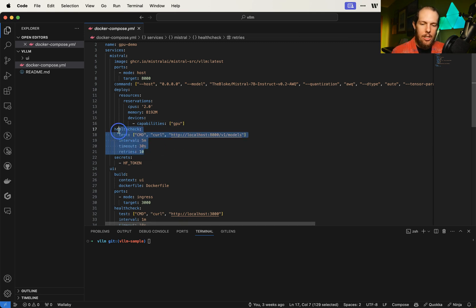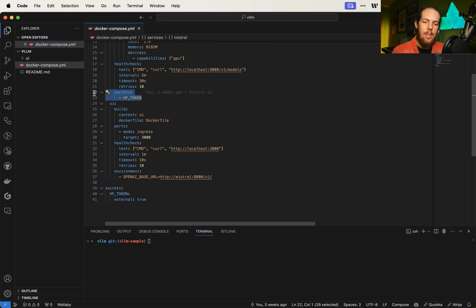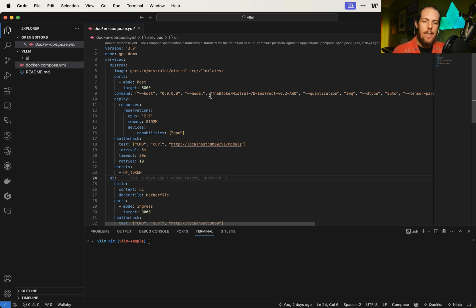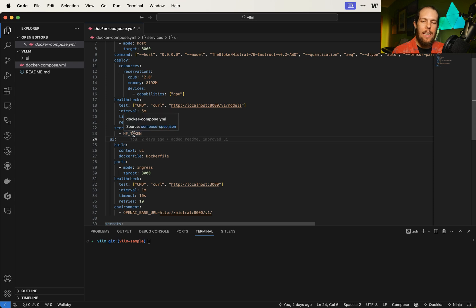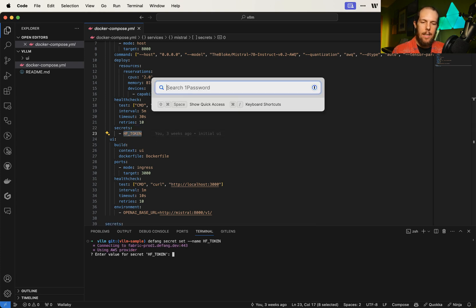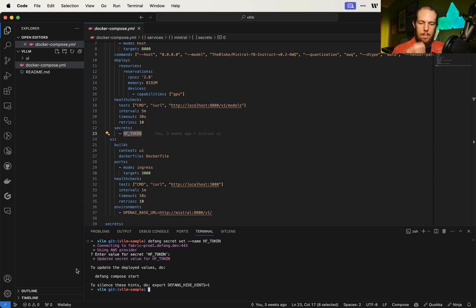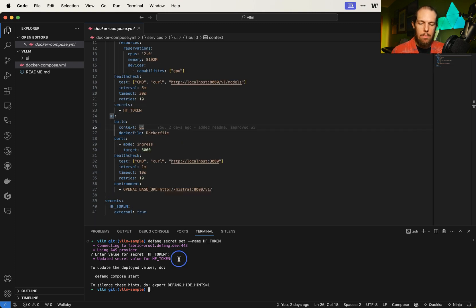Back to our compose file — here we have a health check to make sure that the service is up and running. Basically, we just ping the models endpoint, which just lists the models available, which will just be Mistral. The way this VLLM image is set up, it will download the model from Hugging Face. So to make that work, you need to have a Hugging Face token. Let's go ahead and set that up right now. We're going to do defang secret set name, and I'm going to paste in my token. We have updated the secret value for HF token. So now that token is saved in my AWS account, encrypted, so everything is nice and safe.